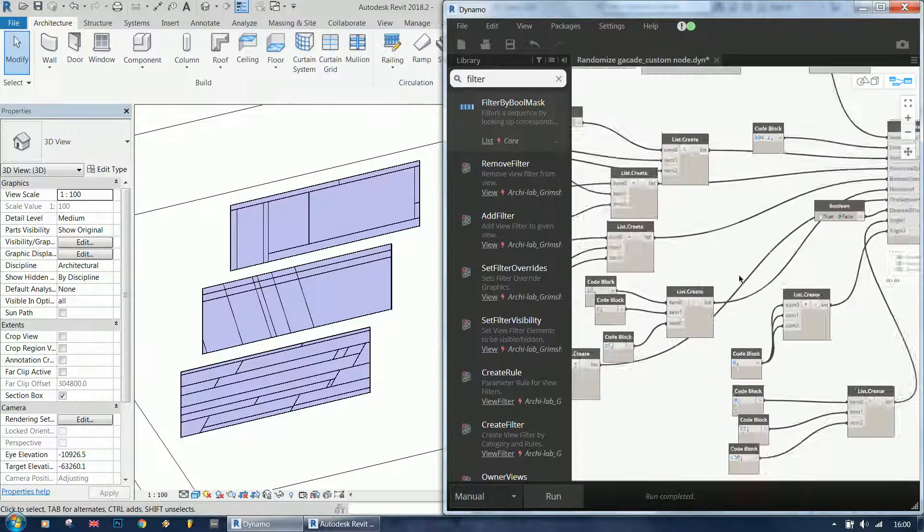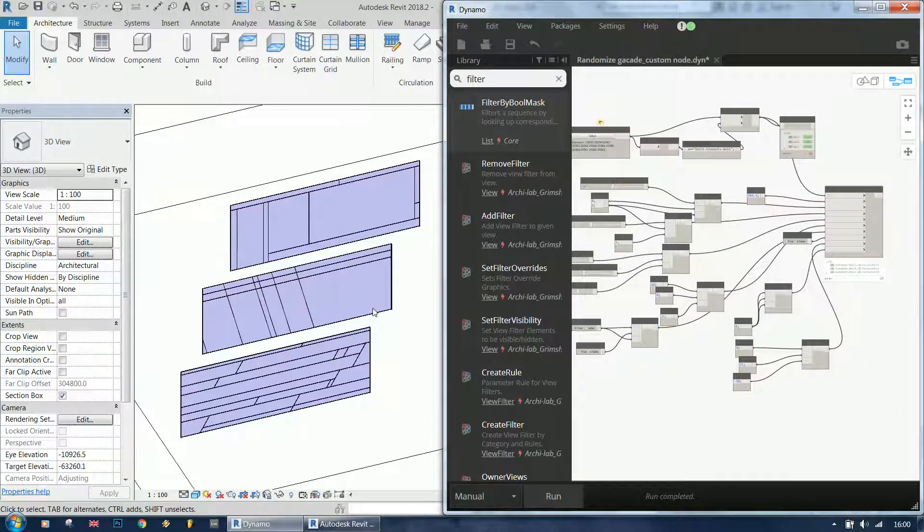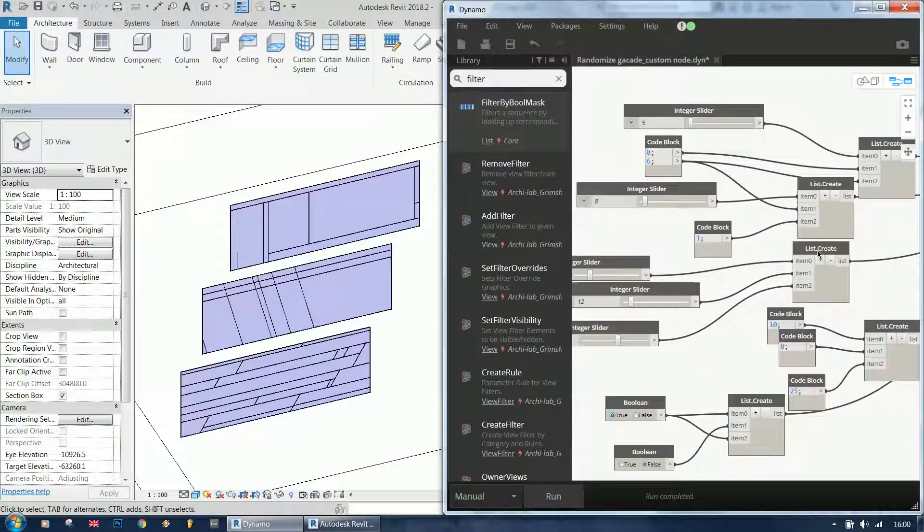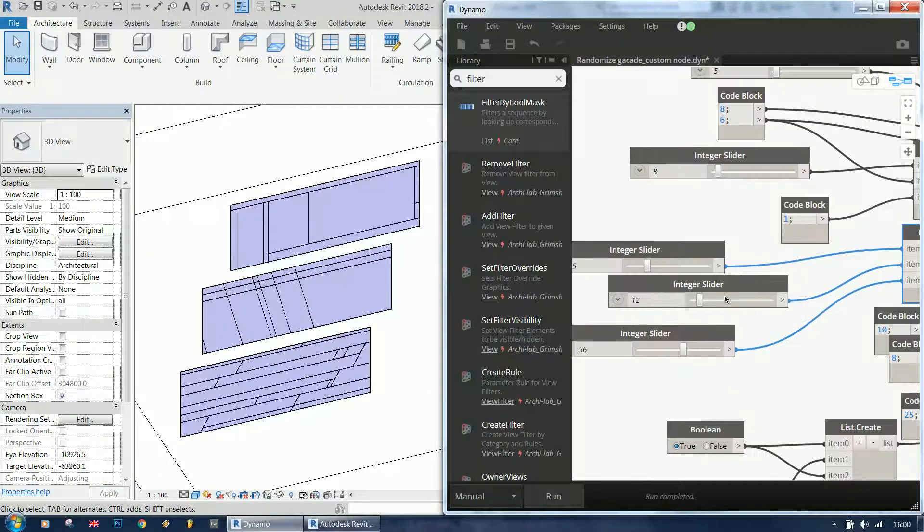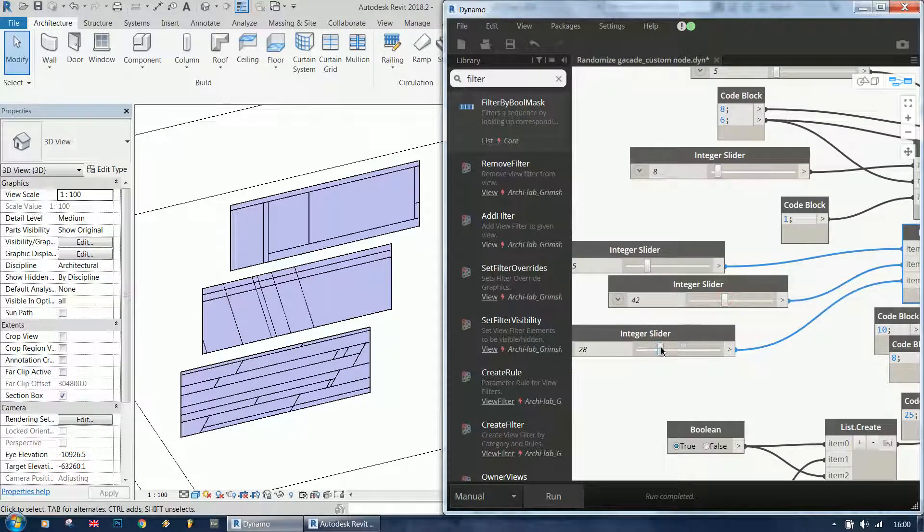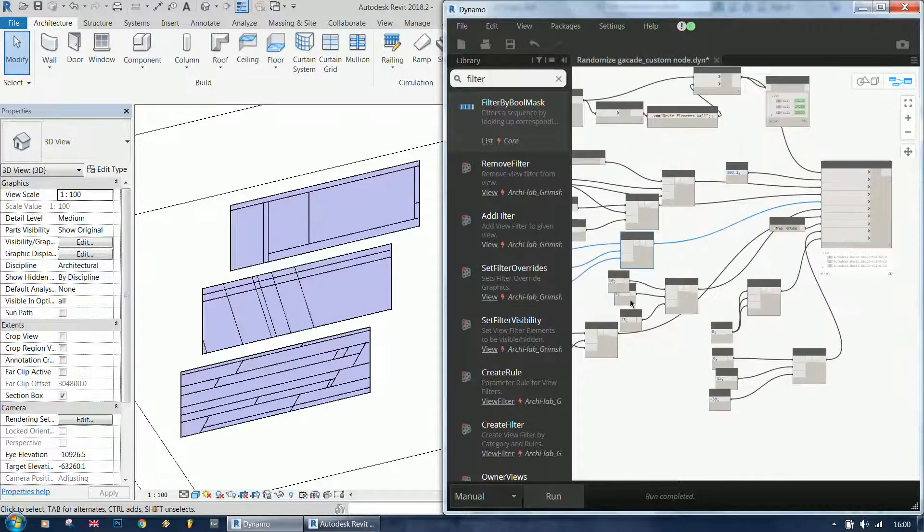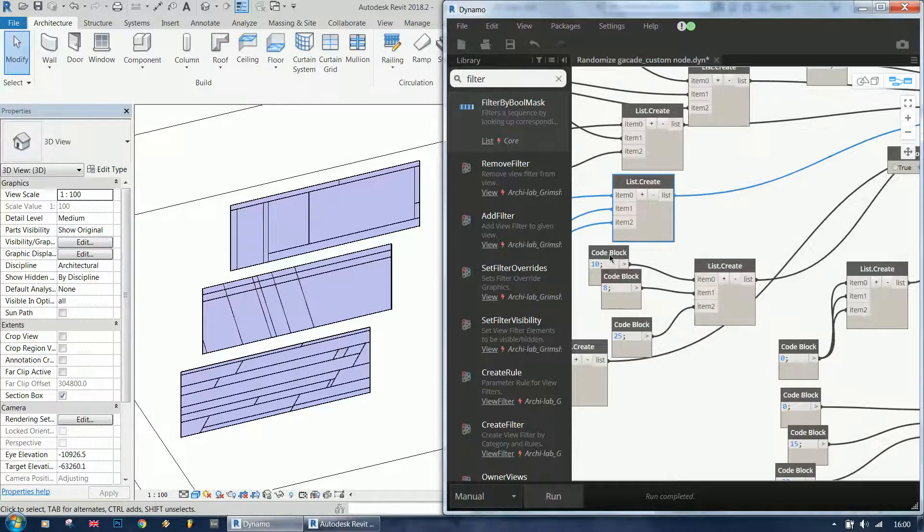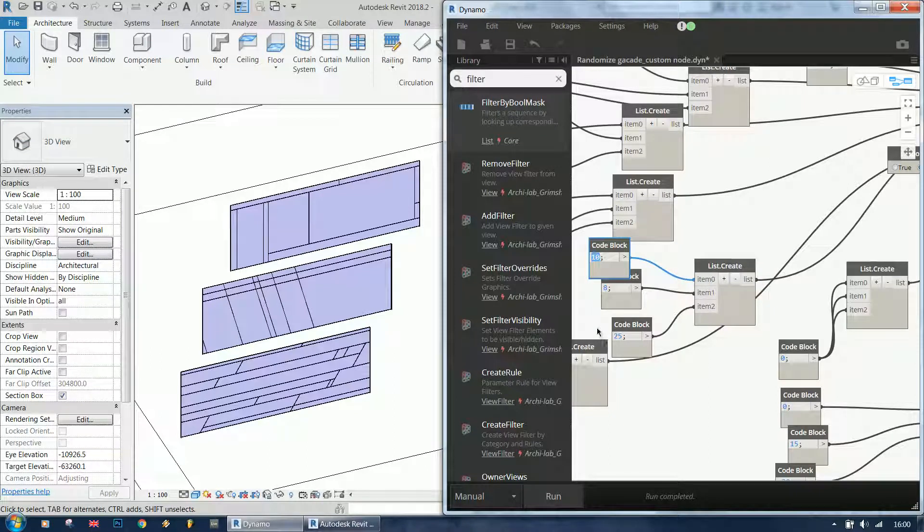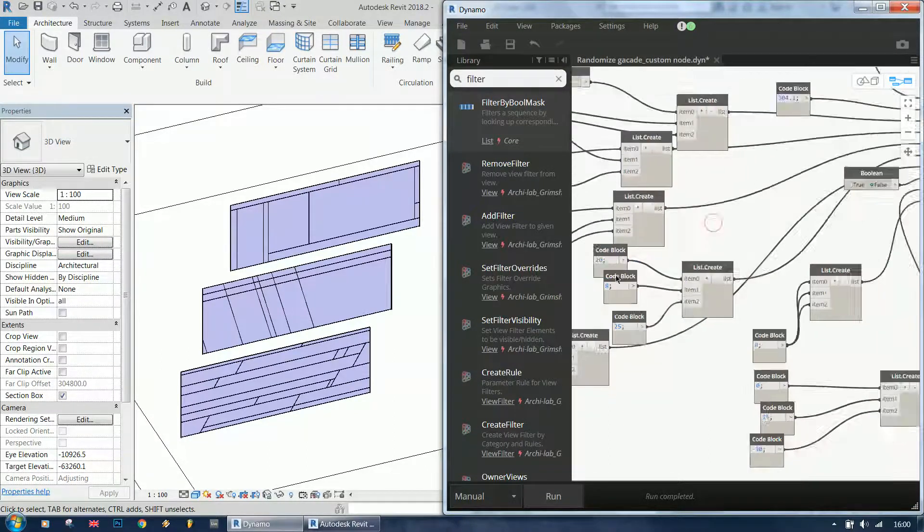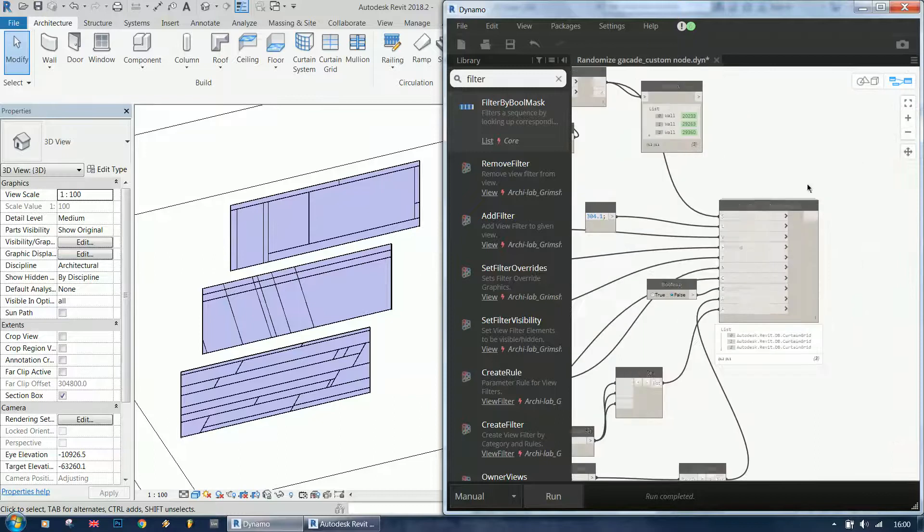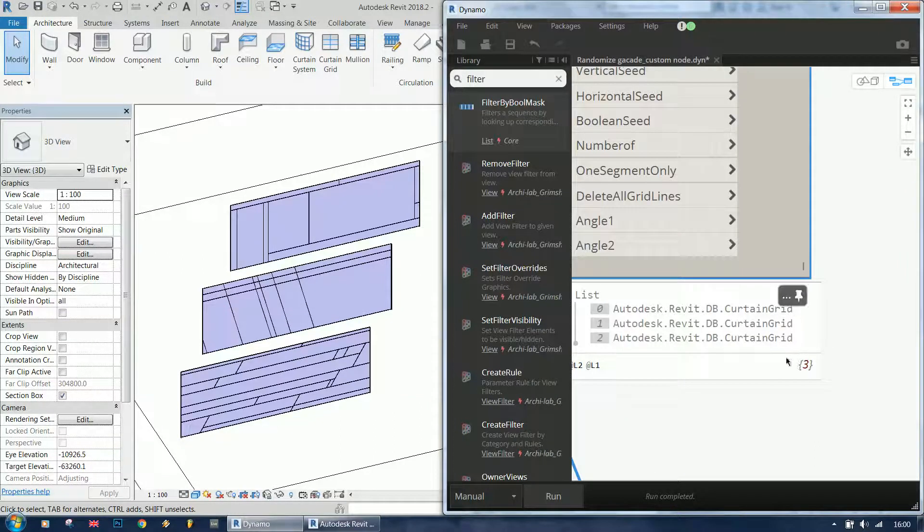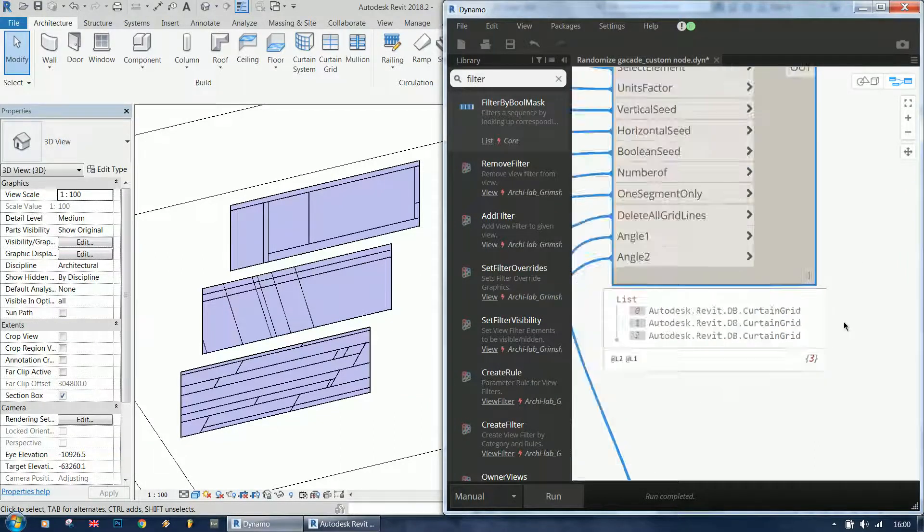And yeah, this is it basically. We can of course change the seeds, we can change the number. Let's say that we want the first one to have 20 lines.